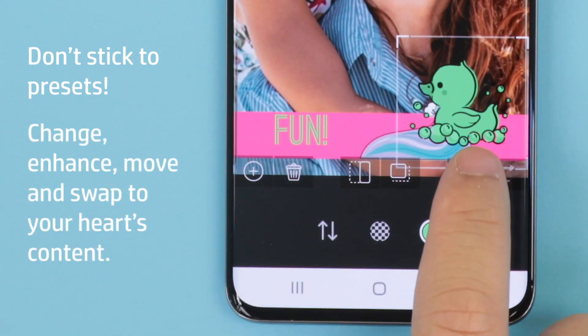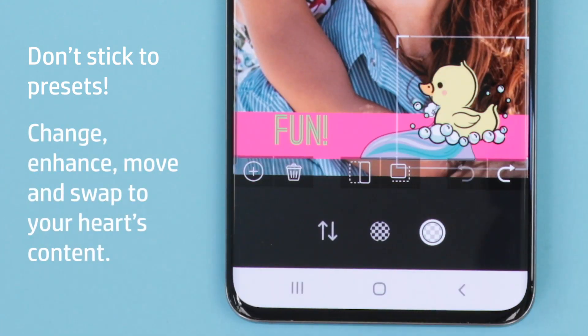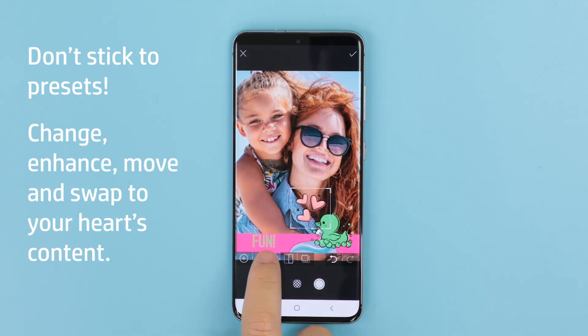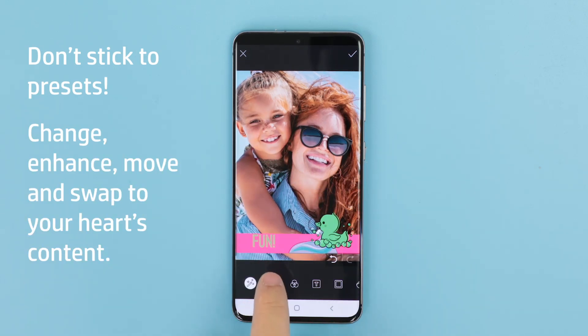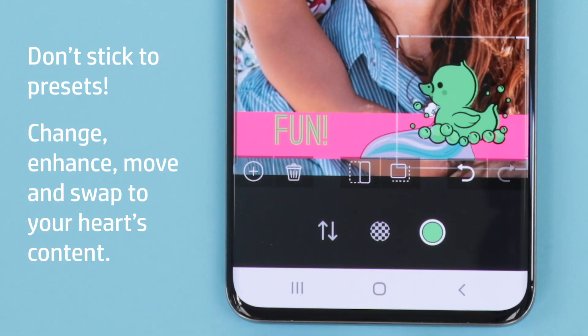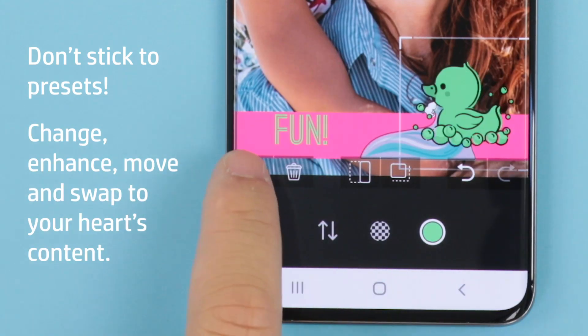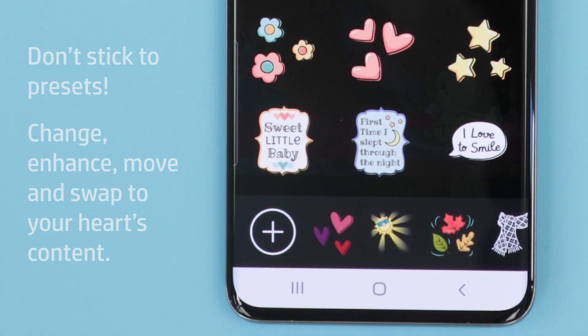The second row gives you the ability to undo or redo your edits, delete the sticker completely, flip the sticker's orientation, or add another sticker to the photo.